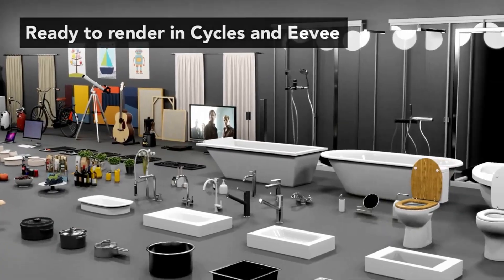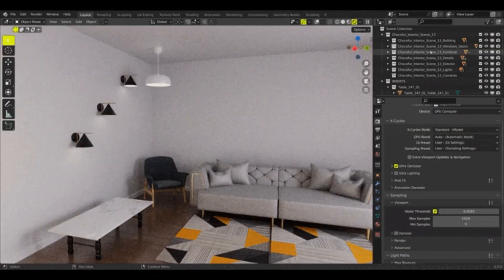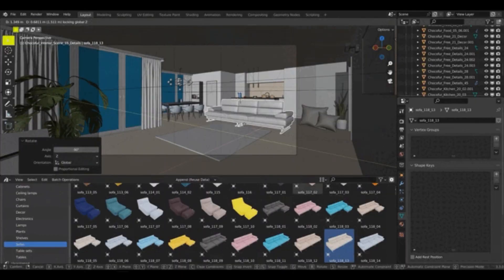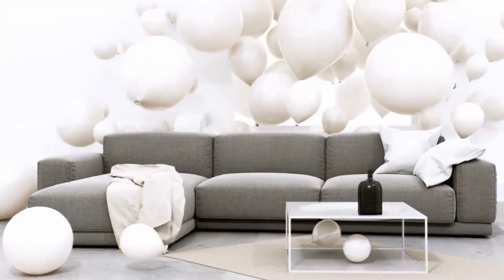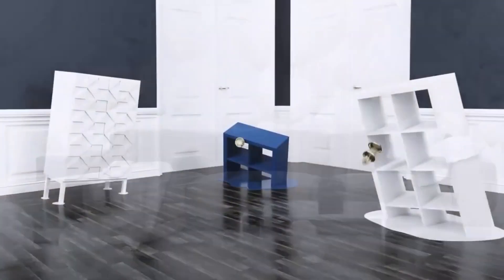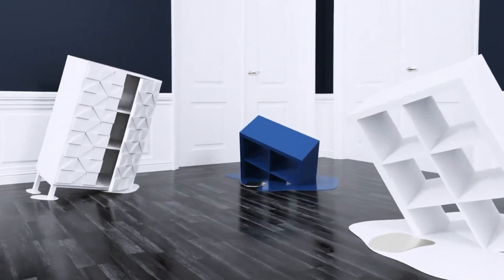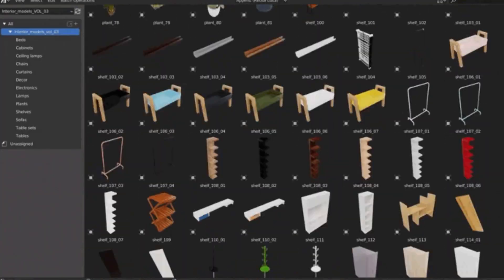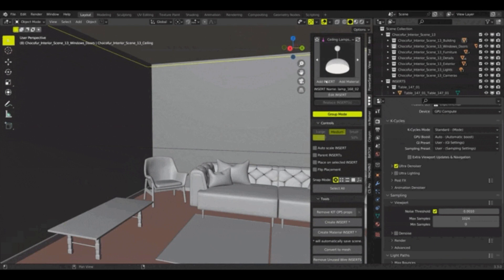To make things even better, Choc4 has an add-on for Blender that will allow you to access the entire 3D assets library directly in Blender. This means that you can quickly and easily find the perfect 3D models for your project without having to leave Blender. No more wasting time looking for 3D models that simply work as they should.